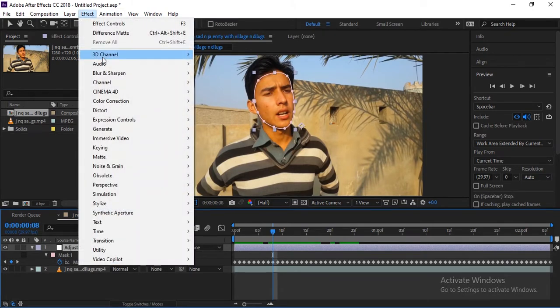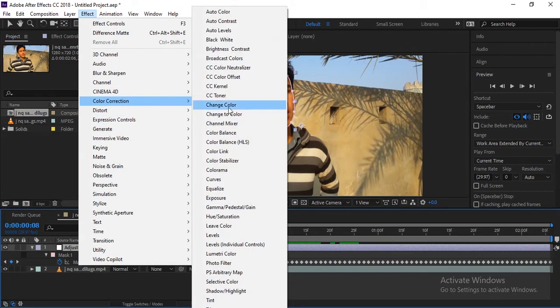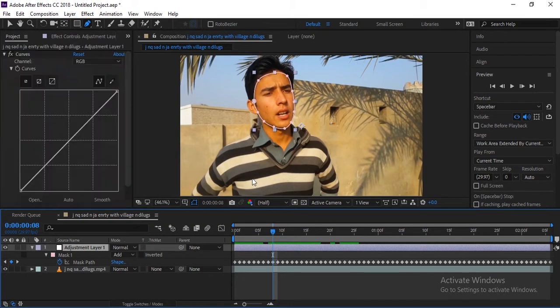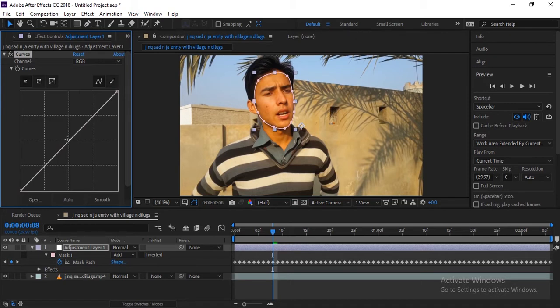We will go to color correction and simply will click here on Curves. So Curves will change everything. So here is RGB. With RGB you can increase or decrease brightness, RGB level, you can see.